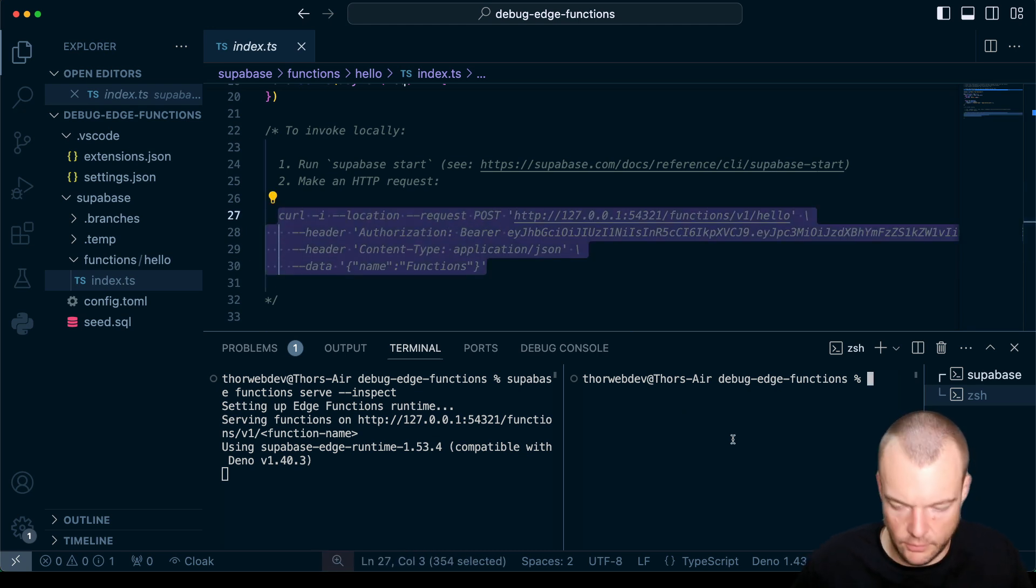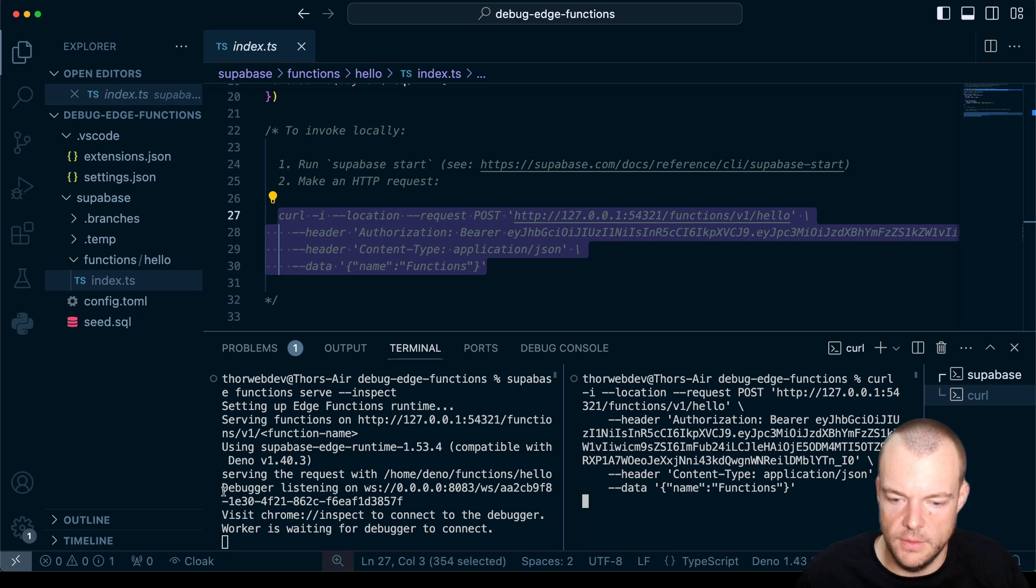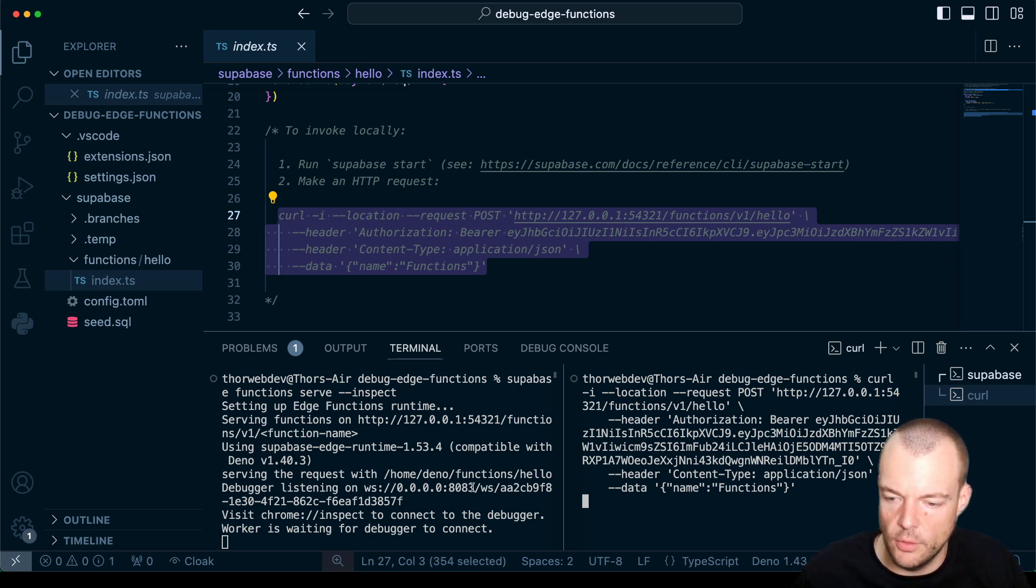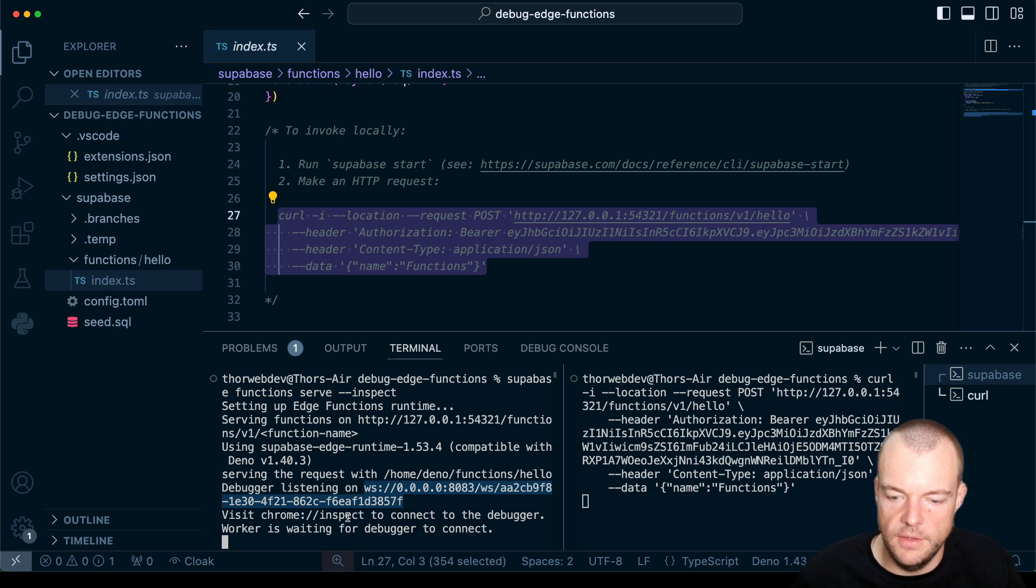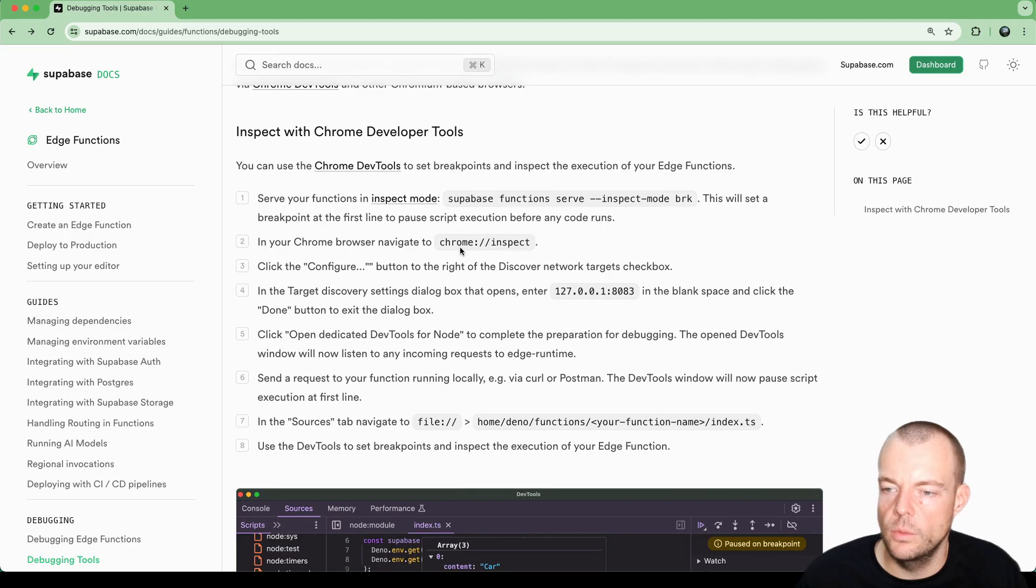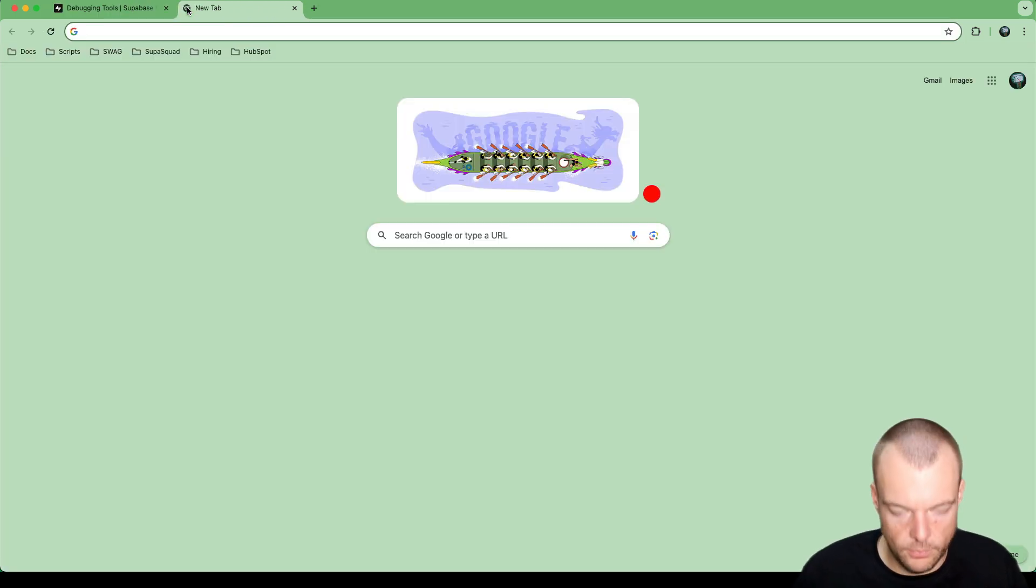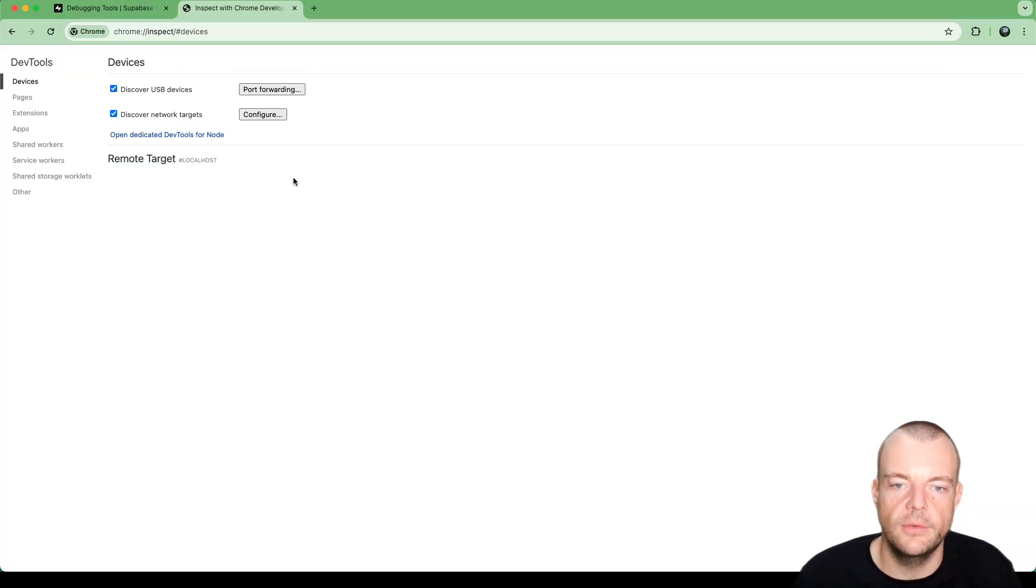You can see that the debugger is listening on our web socket on port 8083. And then we need to visit Chrome Inspect to connect the debugger because we're waiting for the debugger to connect here. So we'll need to go, if we're using Chrome, we go to Chrome Inspect.